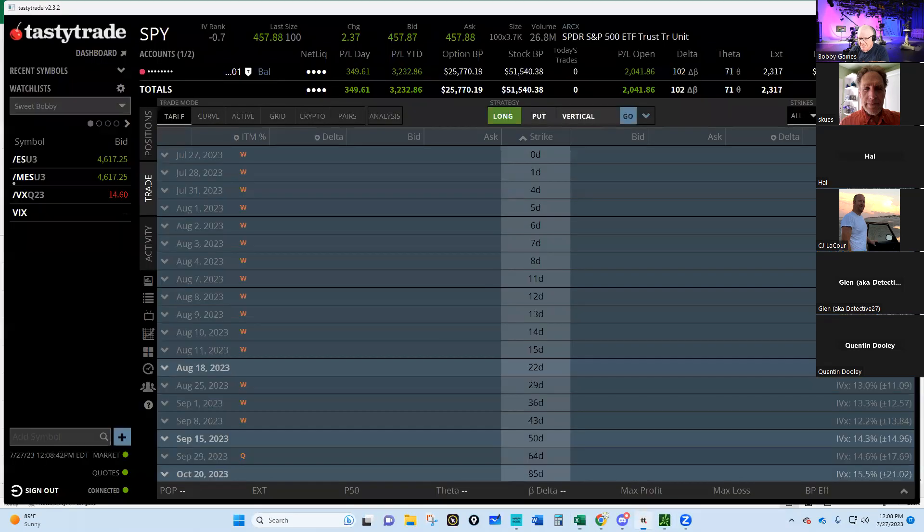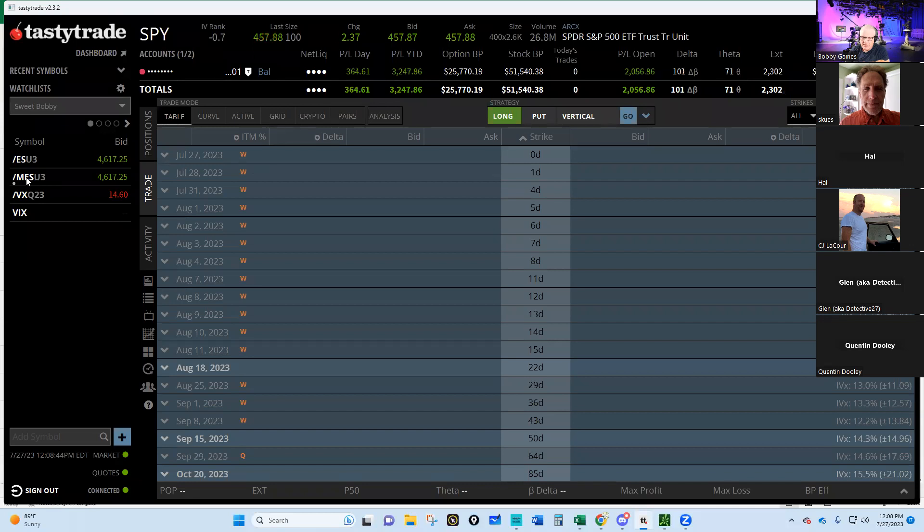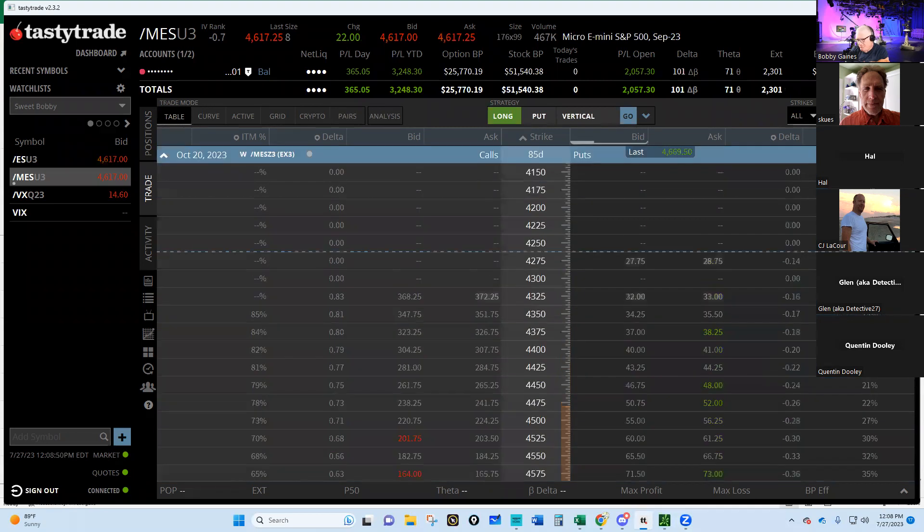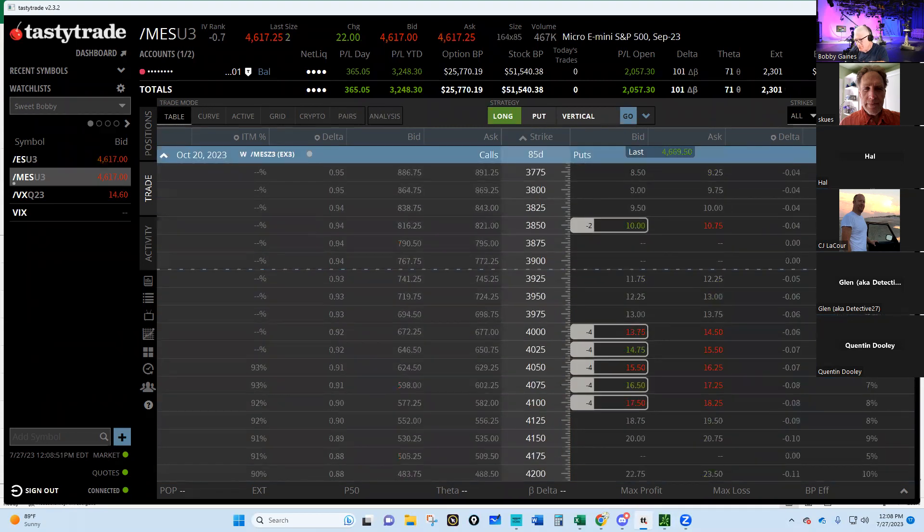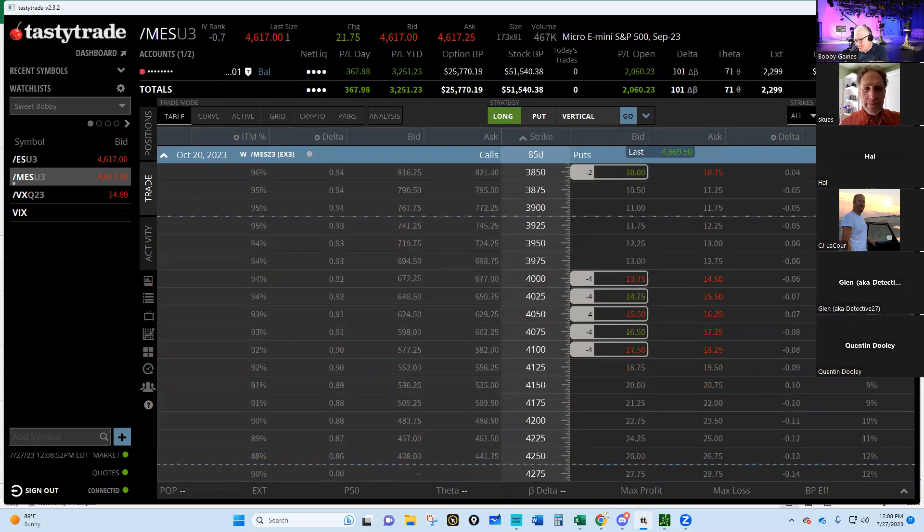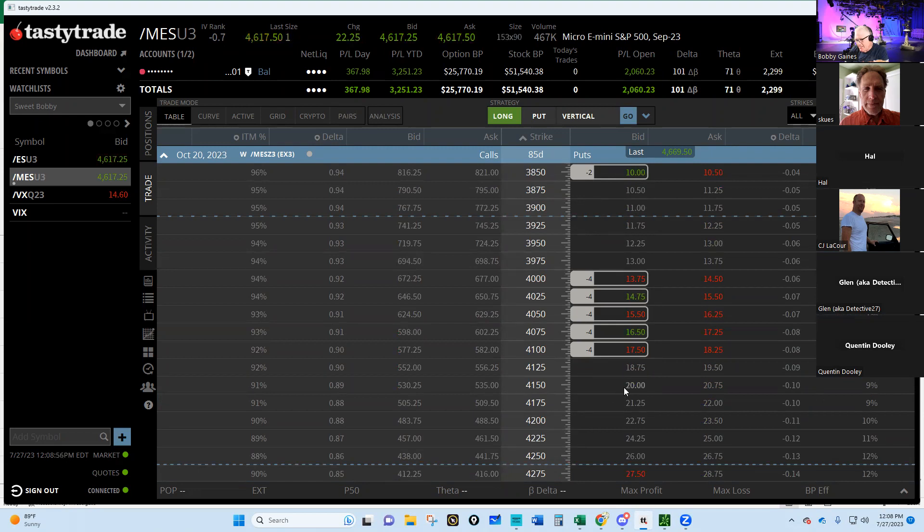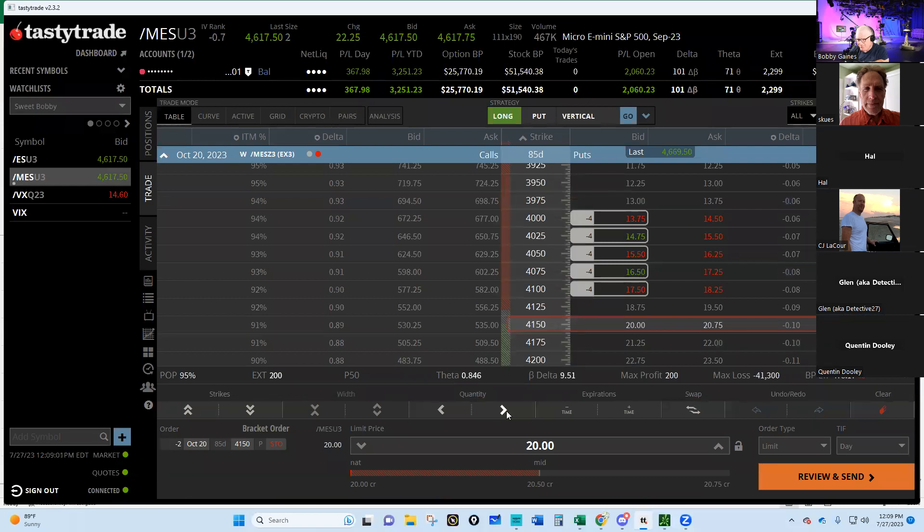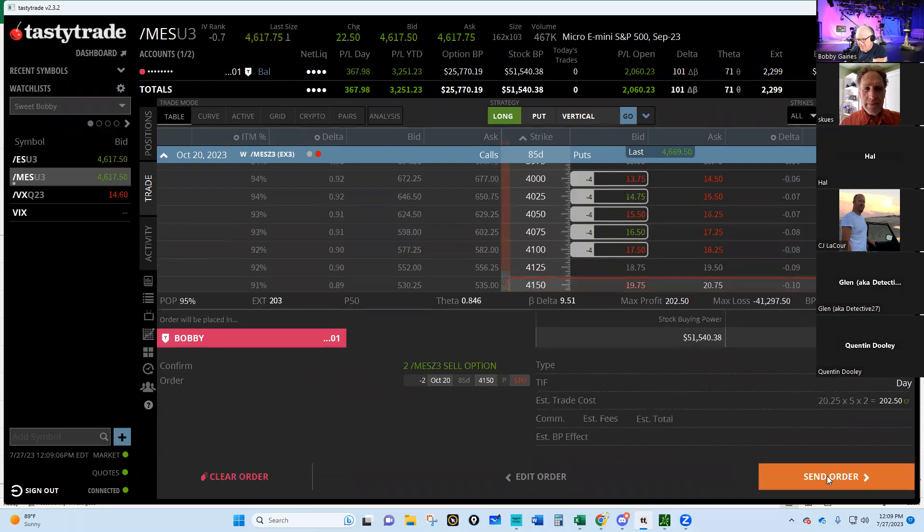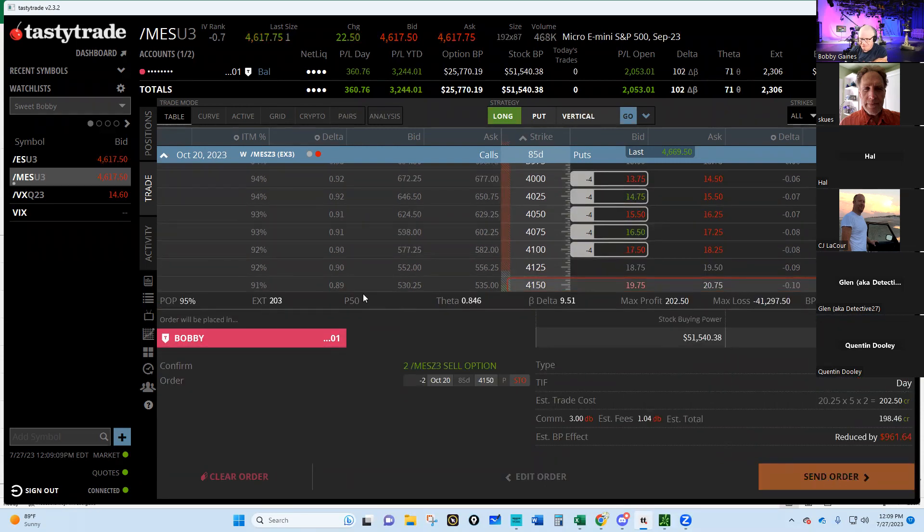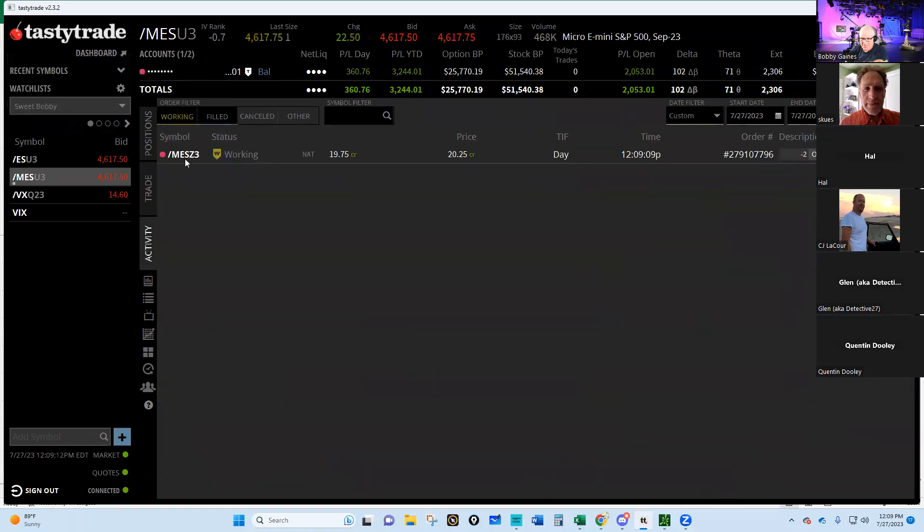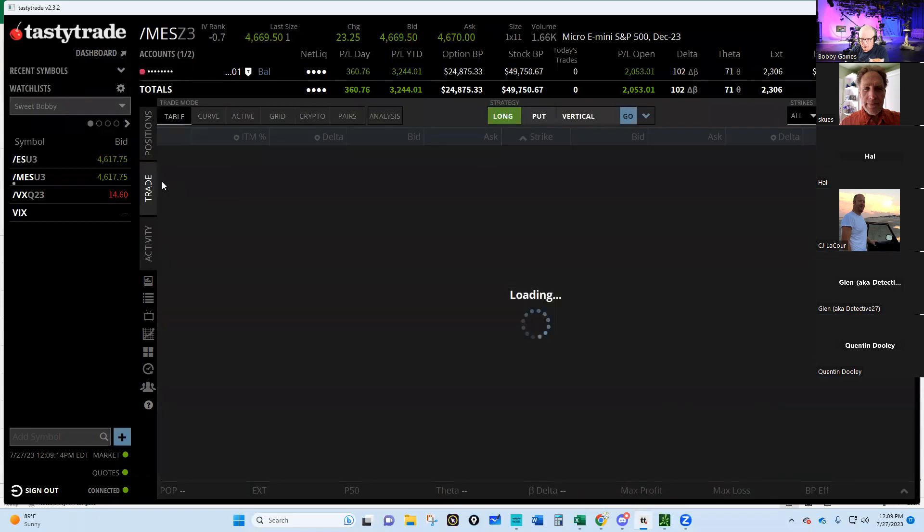Let's go put a trade in. We'll go to the micros. Why the micros? Because I like them. We're going to have to go to 85 days, go to the 9% probability of being in the money, and can we get $20 for it? Yes we can. Look at this, we're selling the $41.50 today. Let's sell two of them. Let's move that up to $20.25.